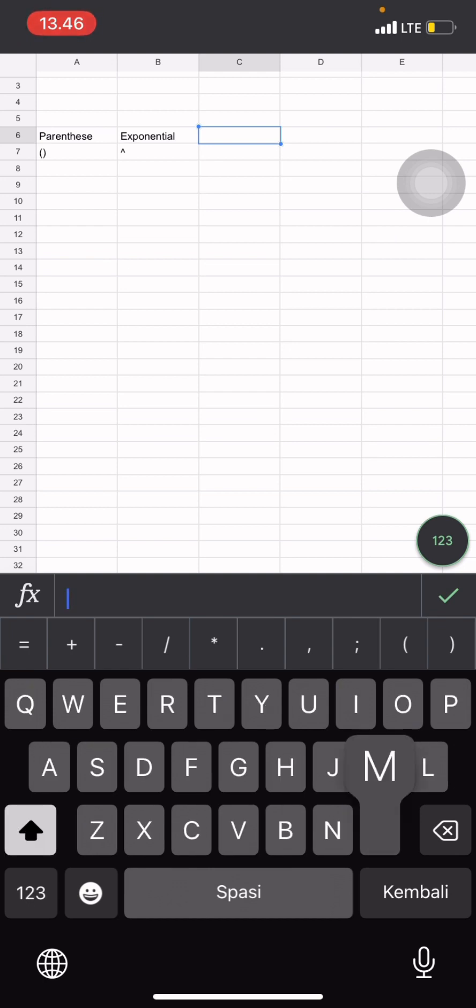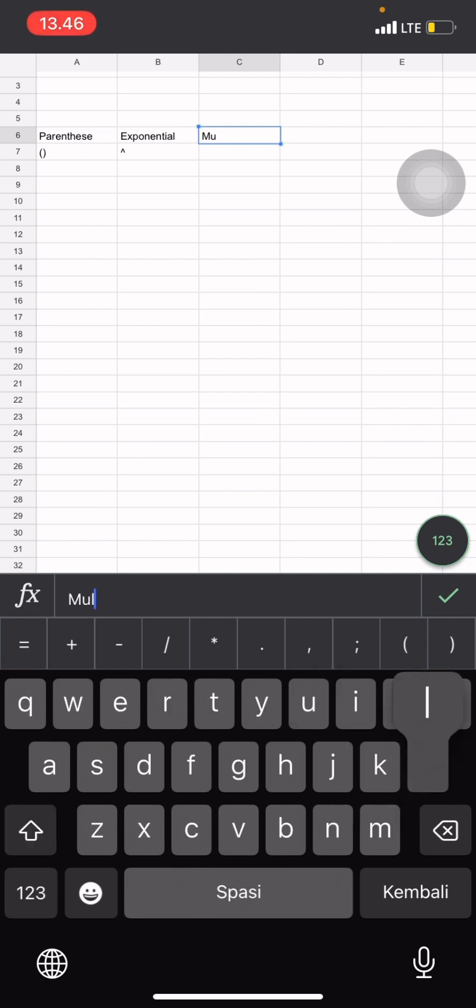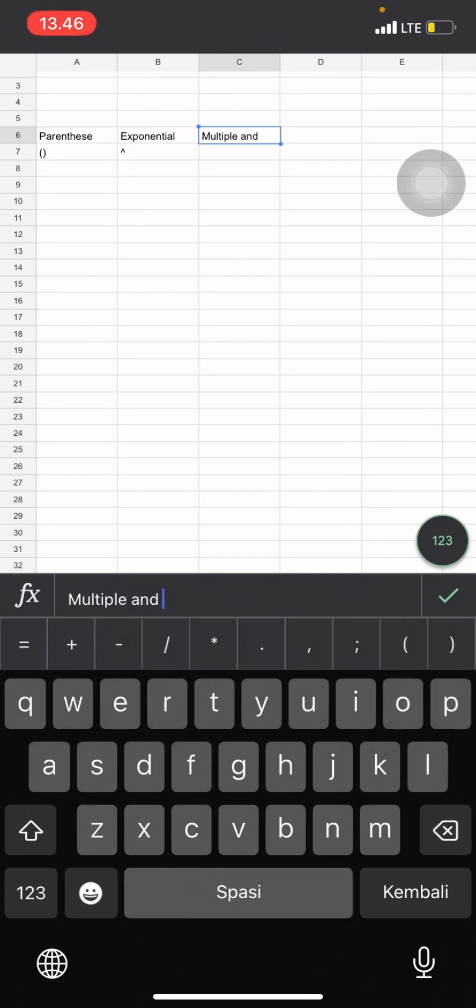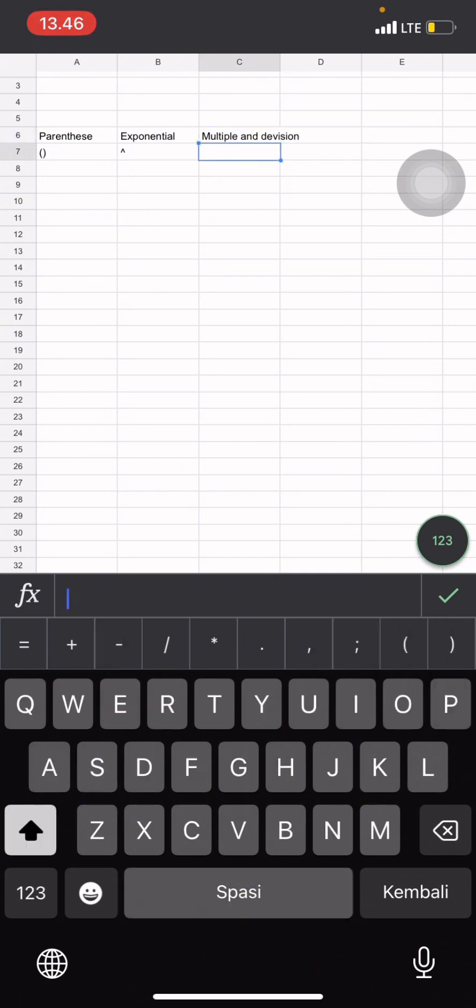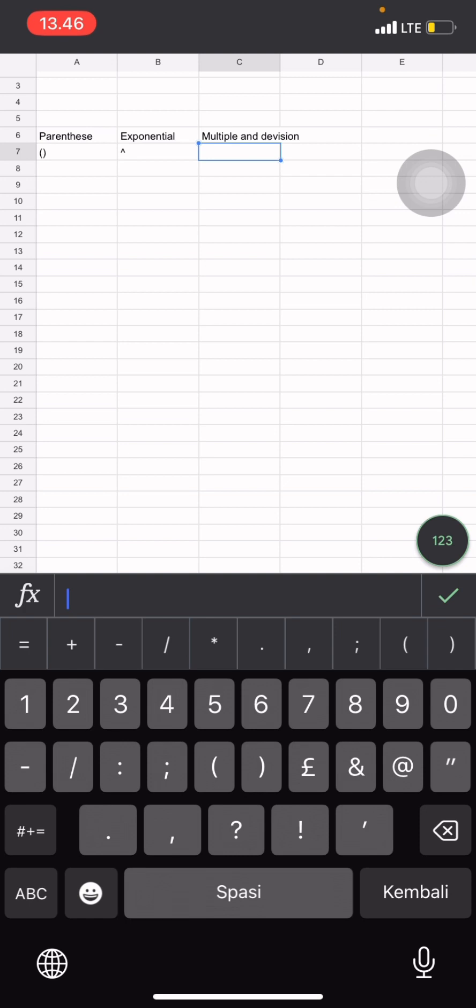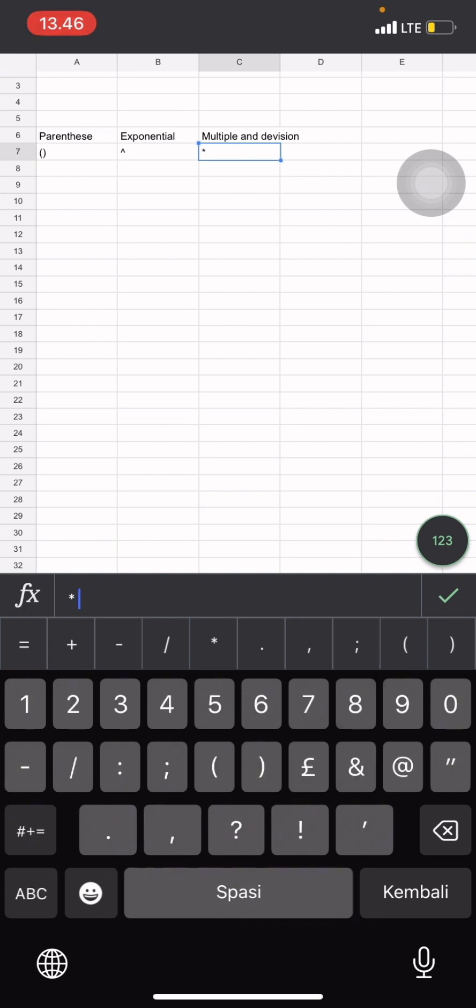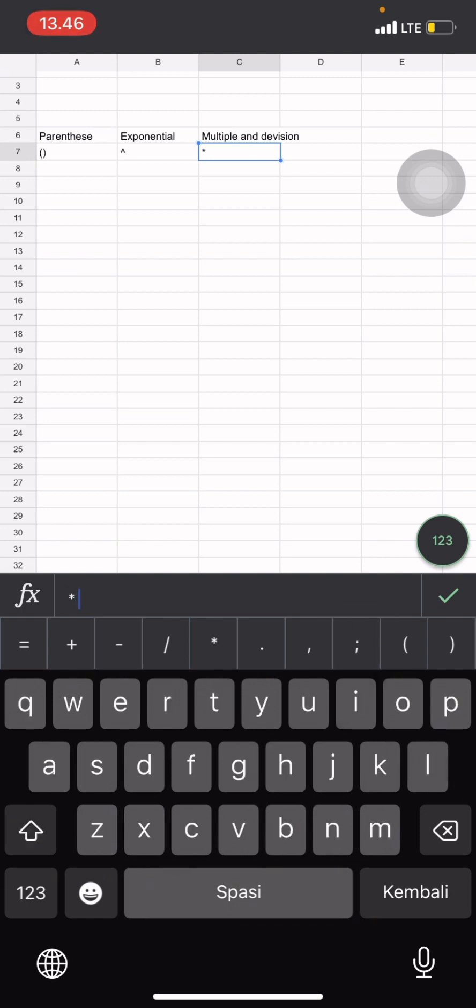Then for the third one is multiple and division with the symbol of this, I could say it's a star and then slash. This one.